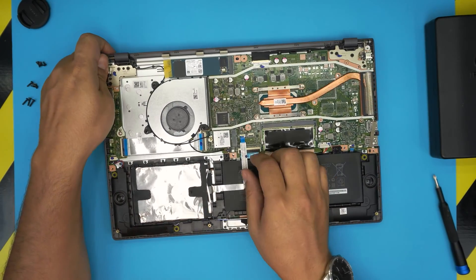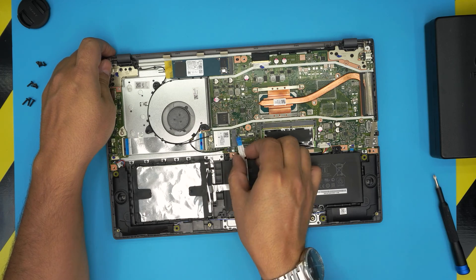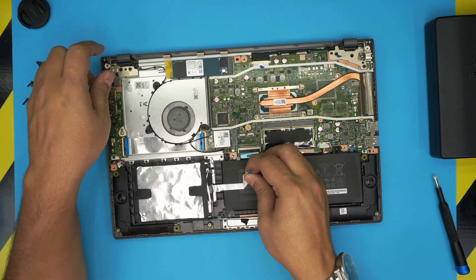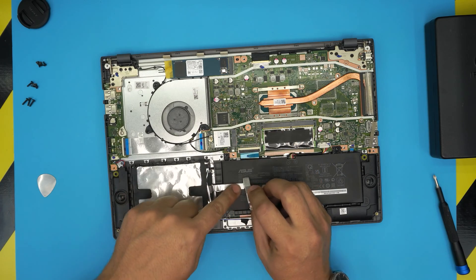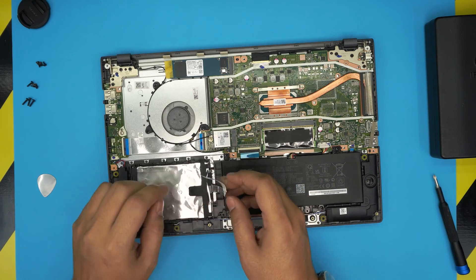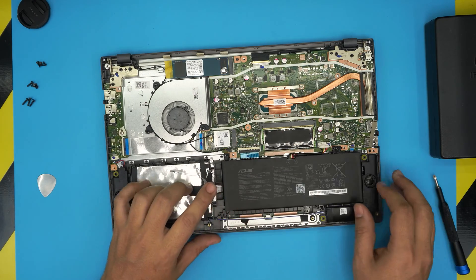And then you can slide back the flex cable. It has a little adhesive to it, so lift it up and bring it up.